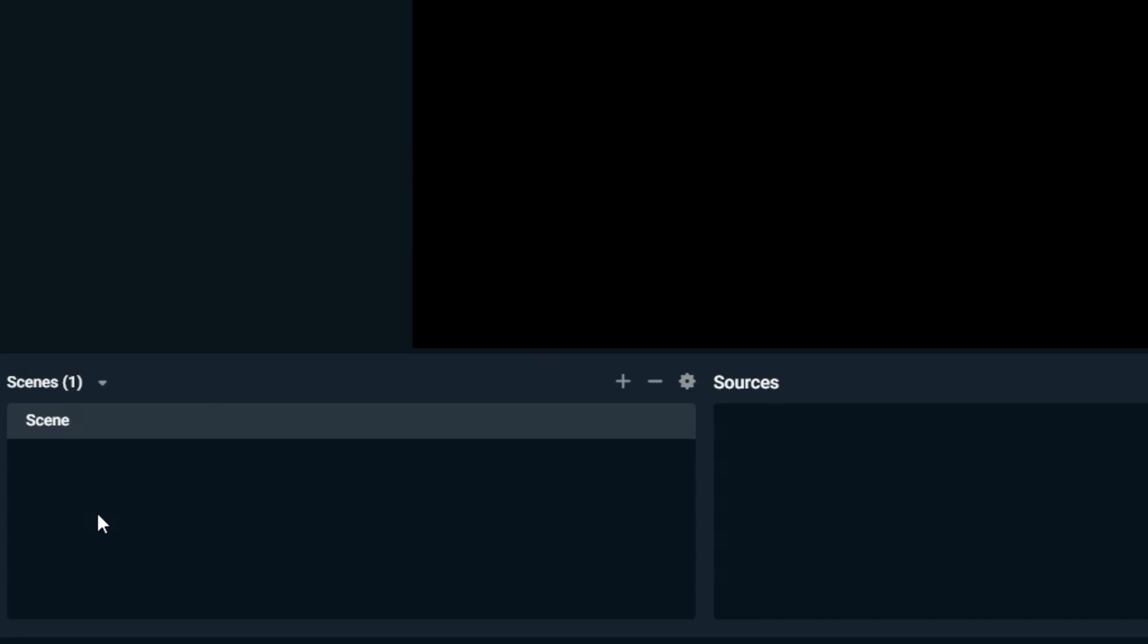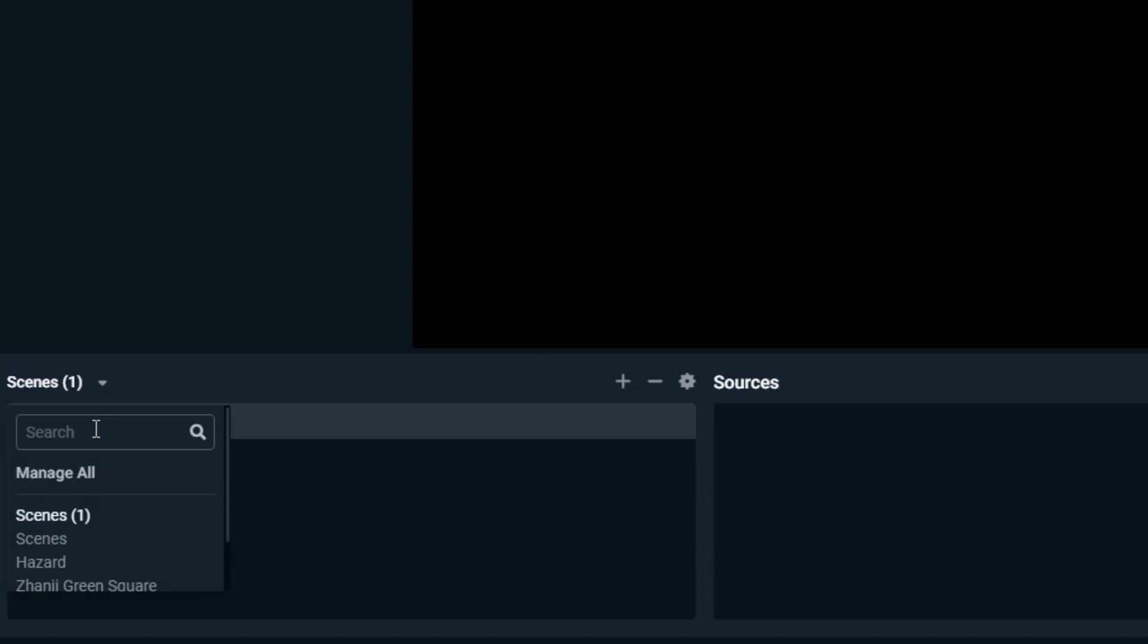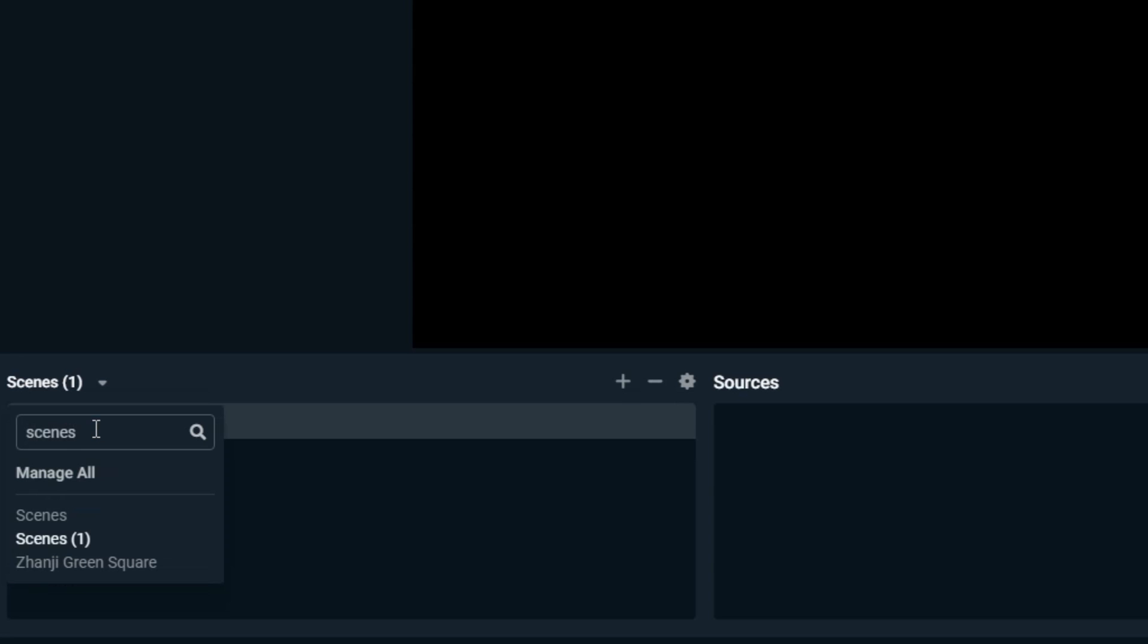If you have a long list of scene collections, you can use the search bar in this dropdown or in the scene collection management window to type in the name of your scene collection and it will filter the list for you.